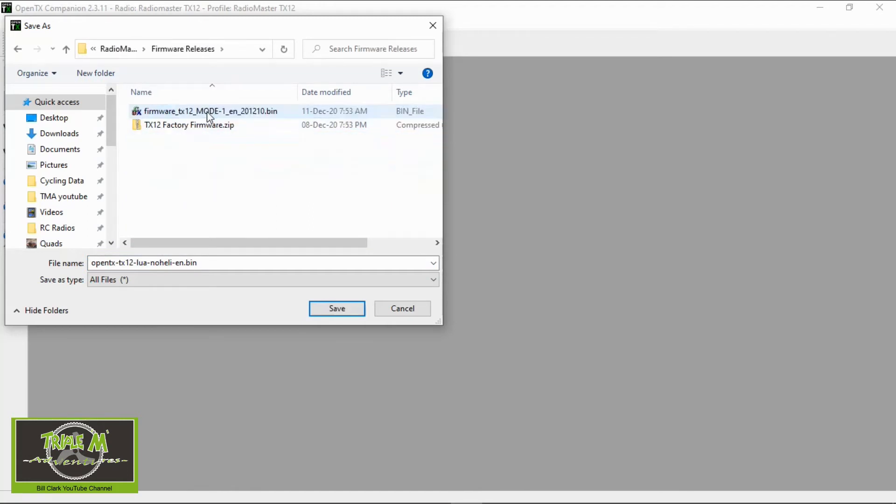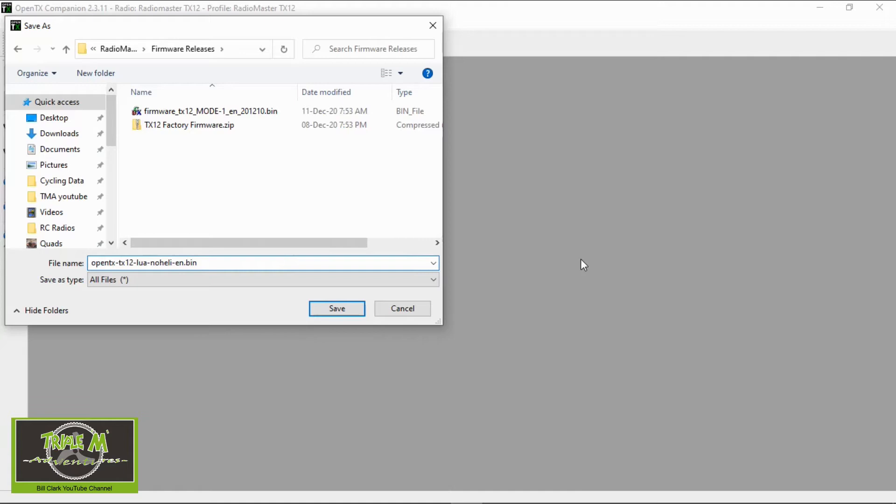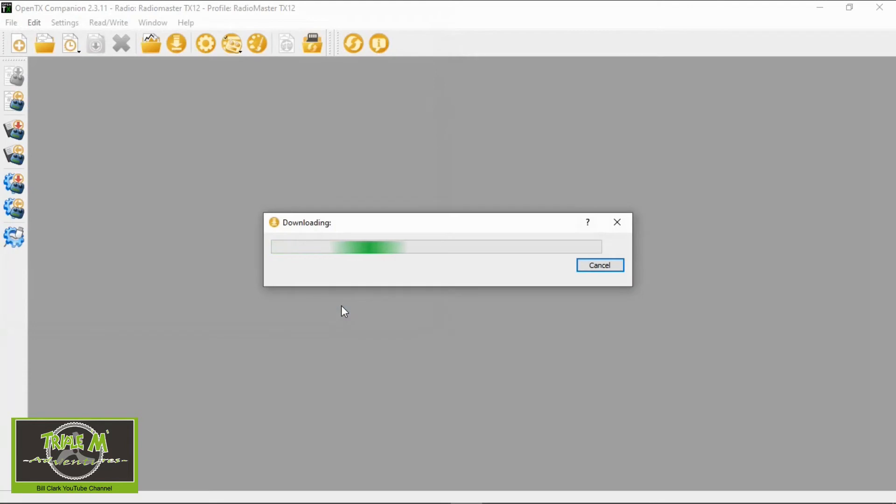I'm going to say okay I alter this and put the version there too so this version is 2.3.11 there we go I just type that in so I know which version it is we're going to save and now it'll download so I will speed this up.